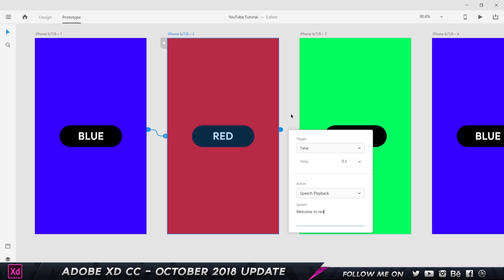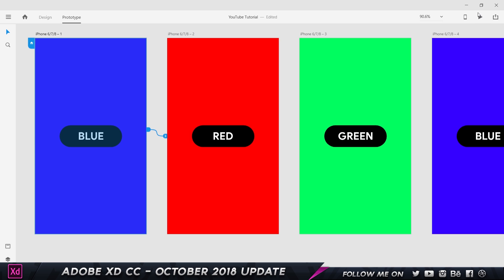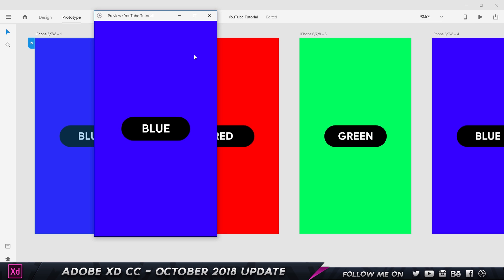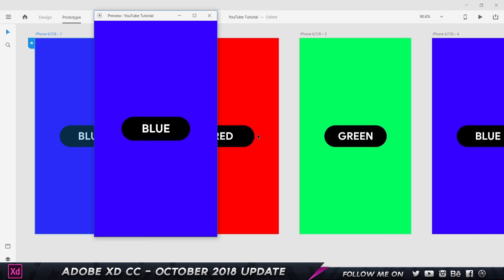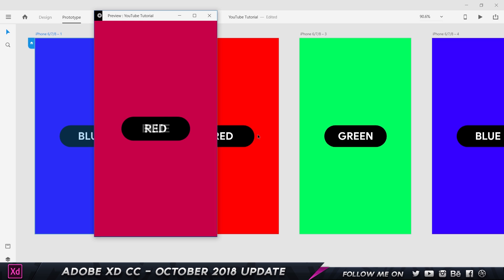I'll click on Desktop Preview to test it. To activate the voice command, you hold down the spacebar and then speak. I've turned up the volume so you can hear the computer's playback. Here goes — 'Can you please take me to red'... 'Welcome to red.' There was a slight delay, but it works and that should be fixable in a future update.